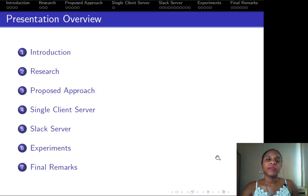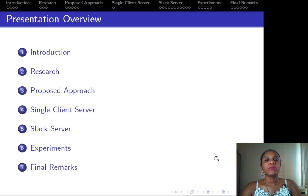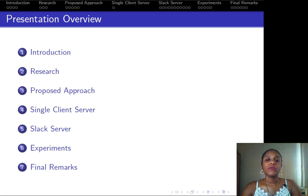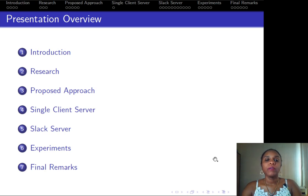This is the presentation overview. First we introduce and motivate the problem, present the research context and goals. Then the proposed approach is presented, which relies on two special components: the single client server and the select server. After that, we present some experimental results and make some final remarks.